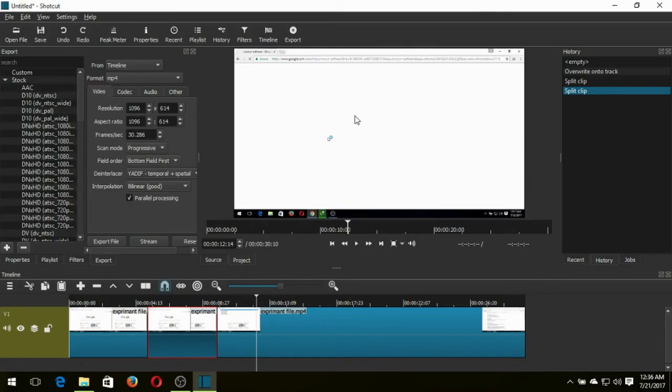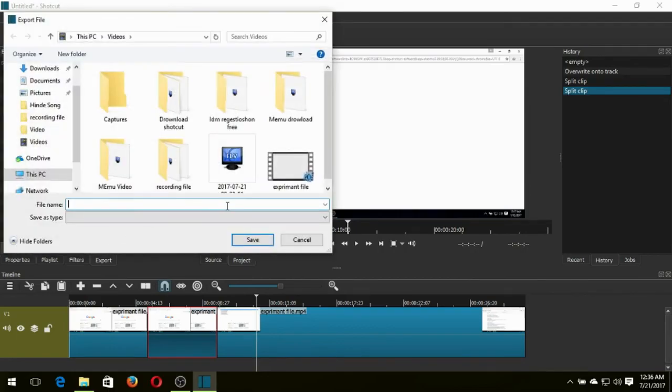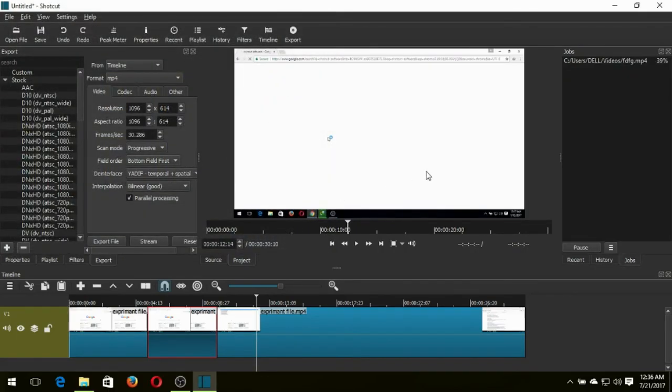Now to save your file, click export and click export file and give your file name and save. If you enjoy my video, give us a thumbs up. Thanks for watching my video. See you later. Bye.